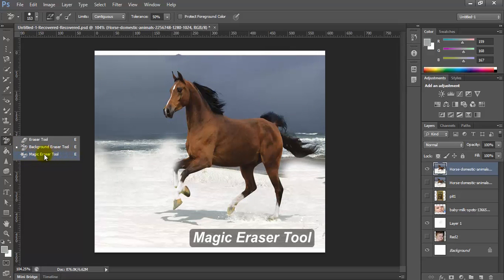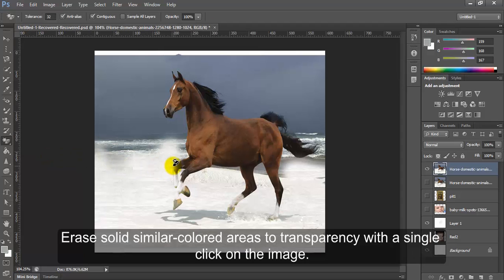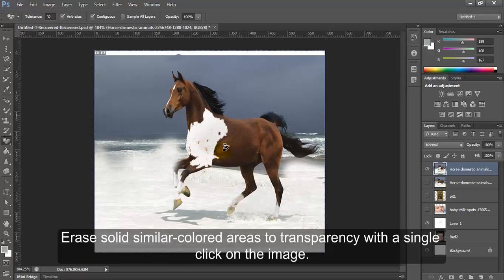Magic Eraser Tool. Magic Eraser Tool Erases solid similar colored areas to transparency with a single click on the image.